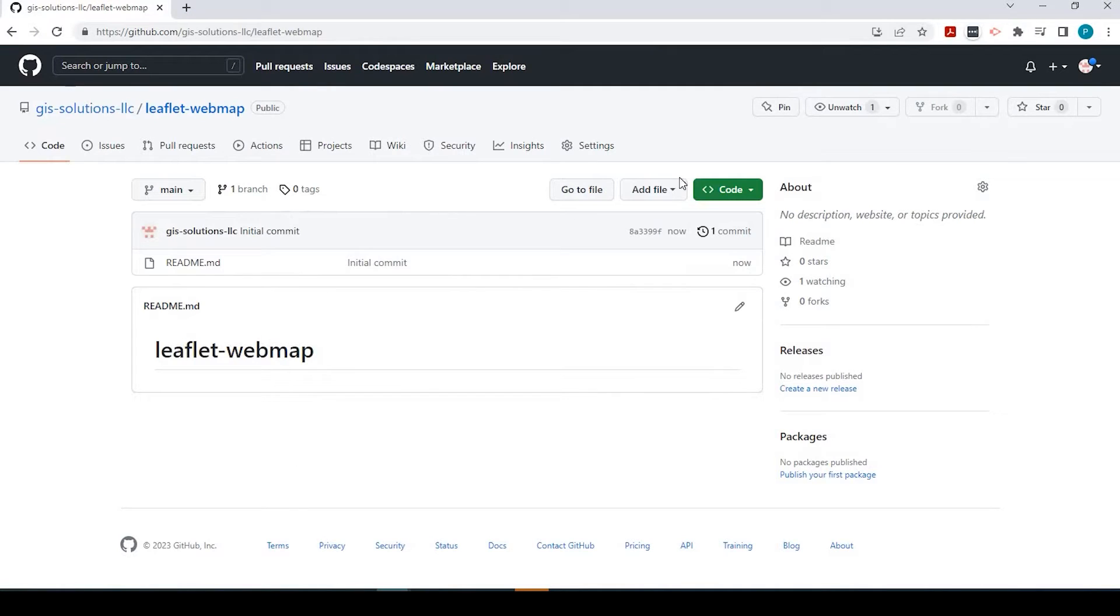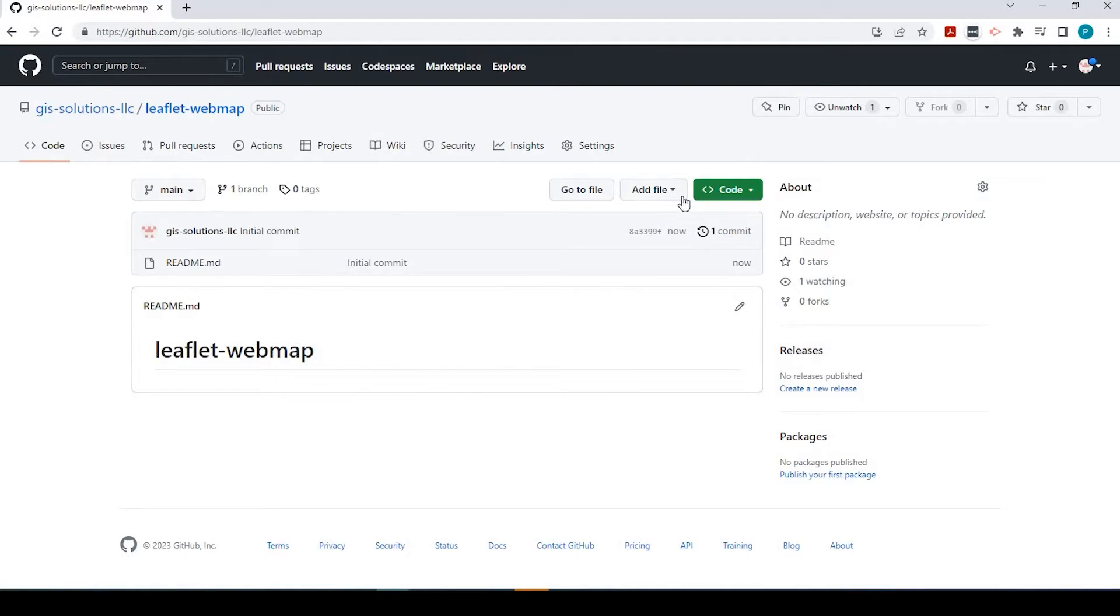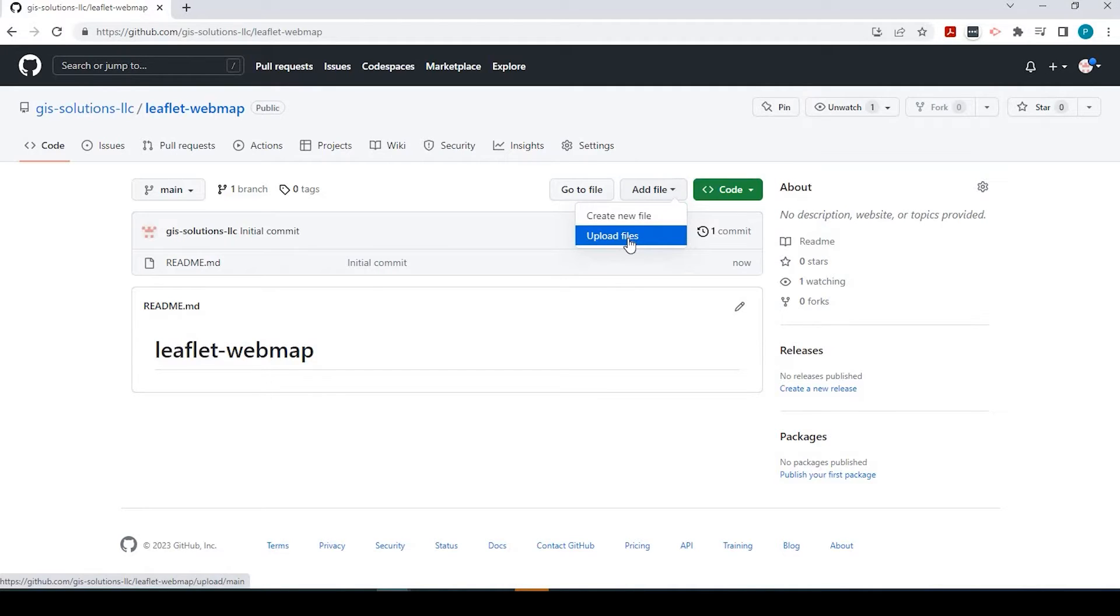This is our repository home page. And here's that readme file. Here we could add a file by either creating a new file or uploading files.